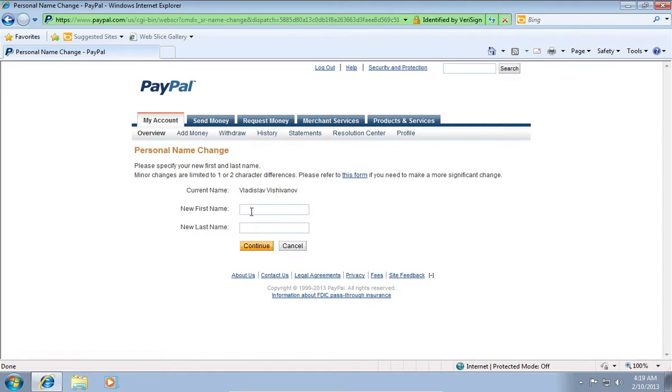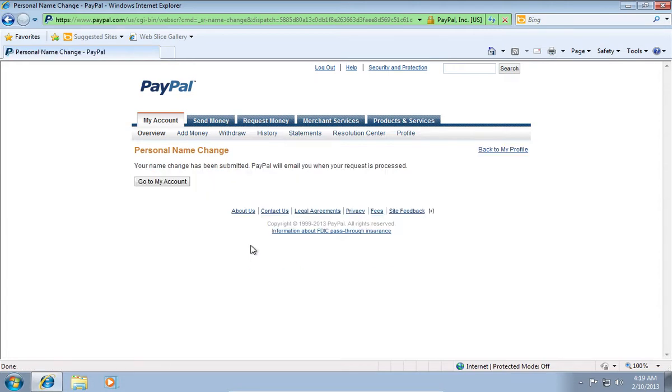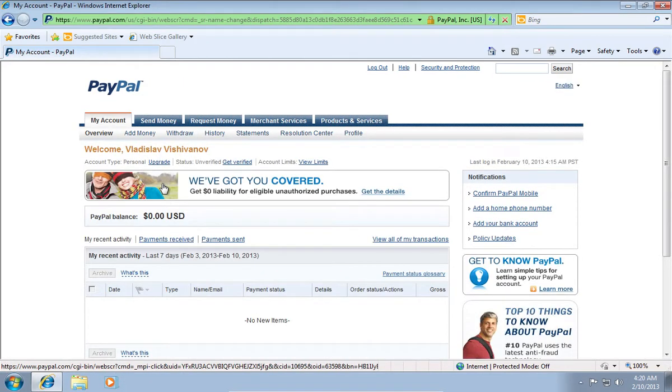On the next web page, type your new first name and new last name. When it's done, press Continue. Then press Go to my account to go back to a main page.